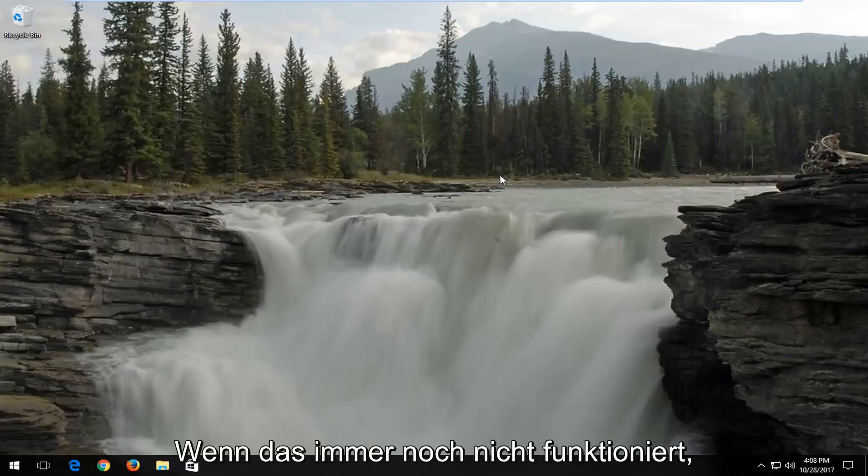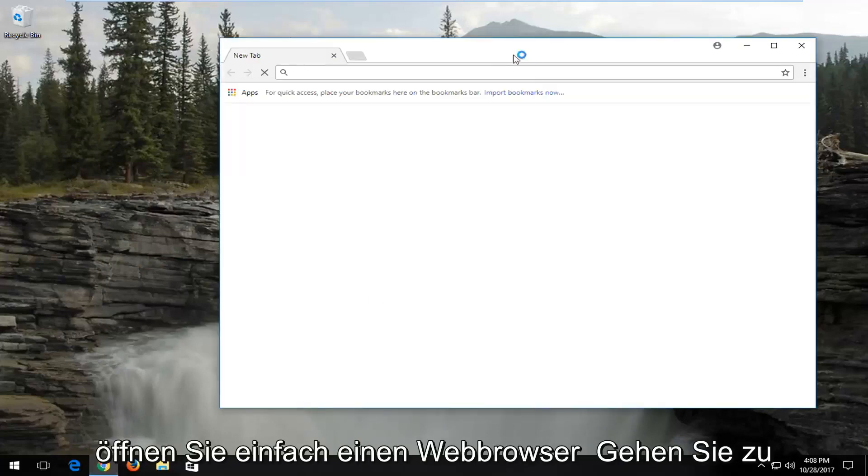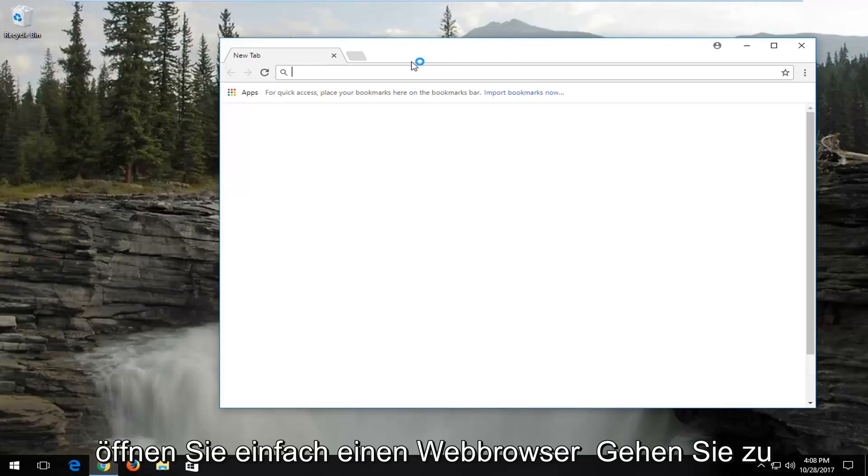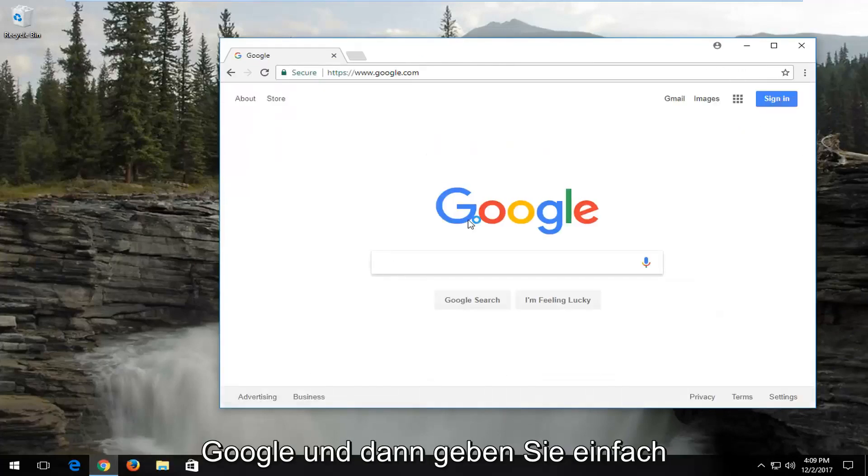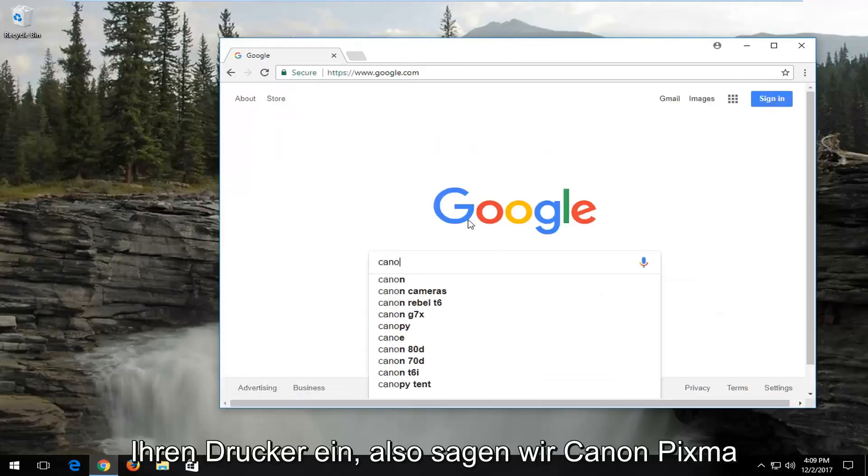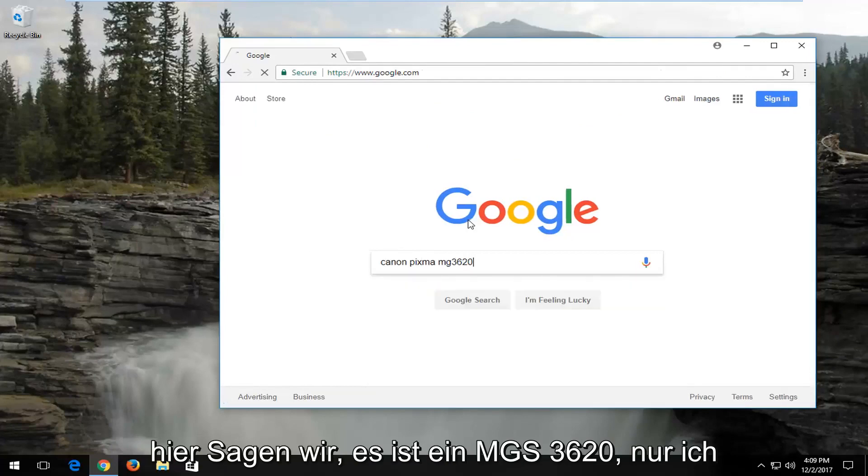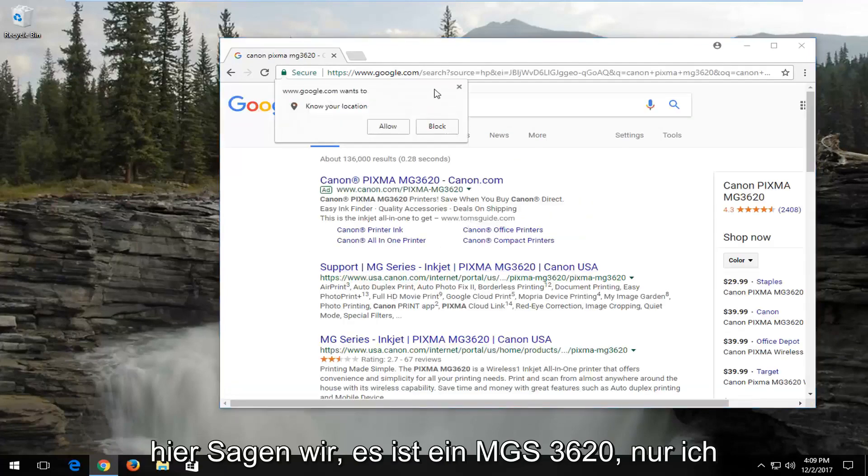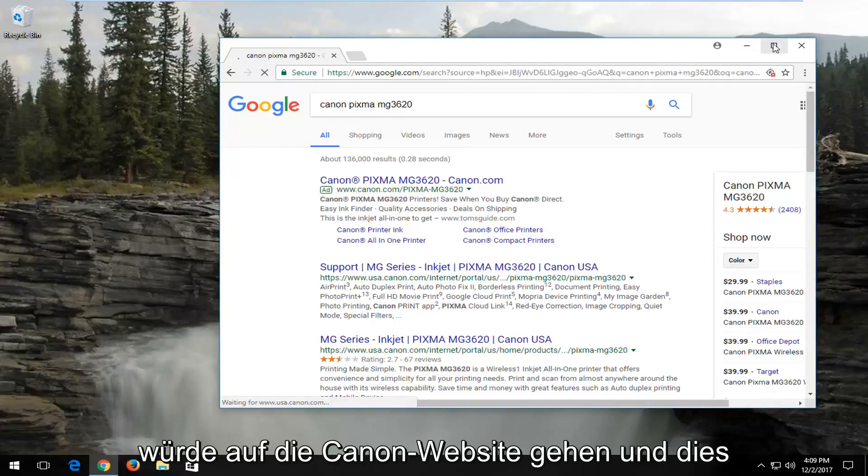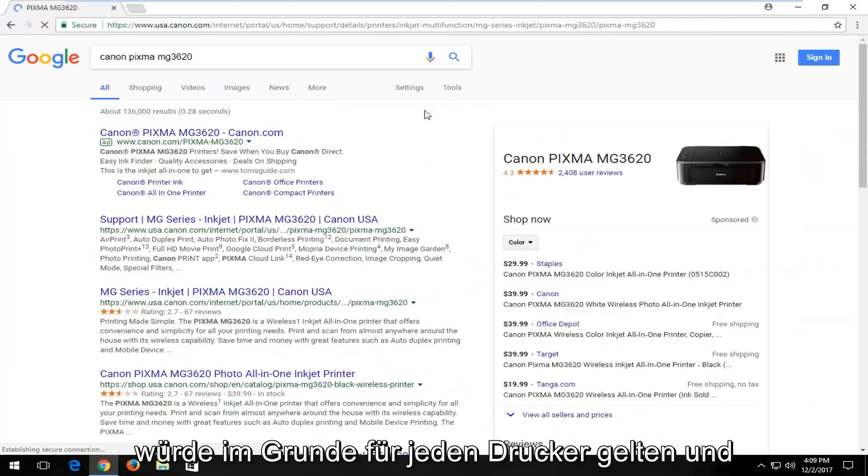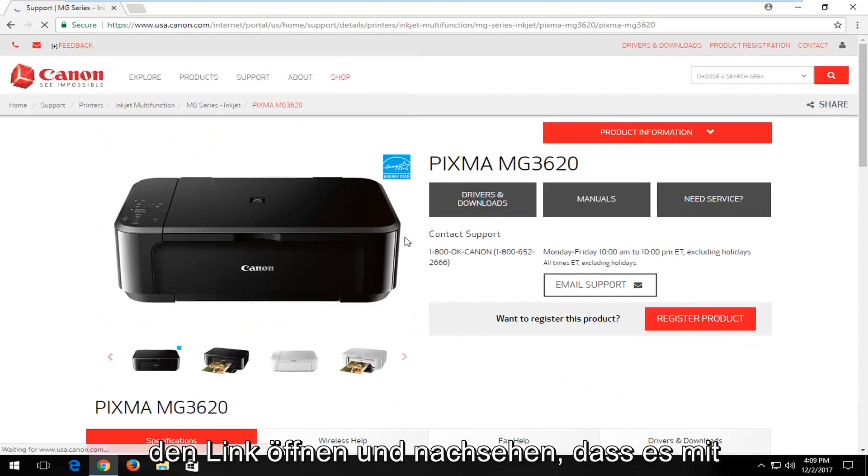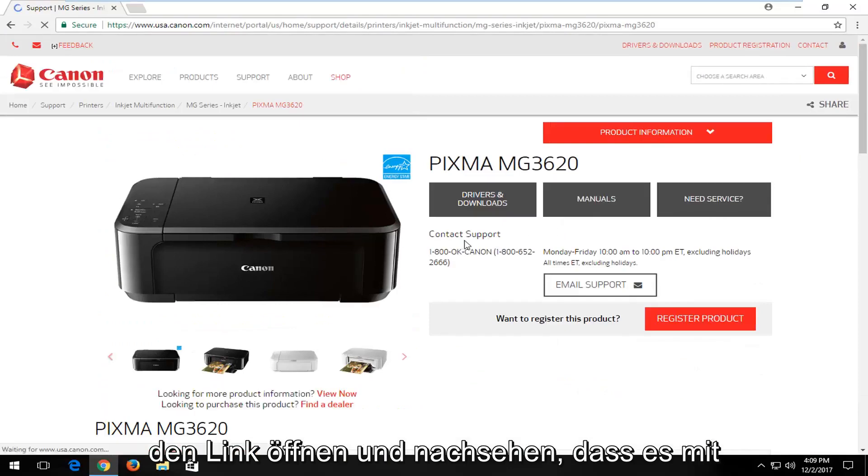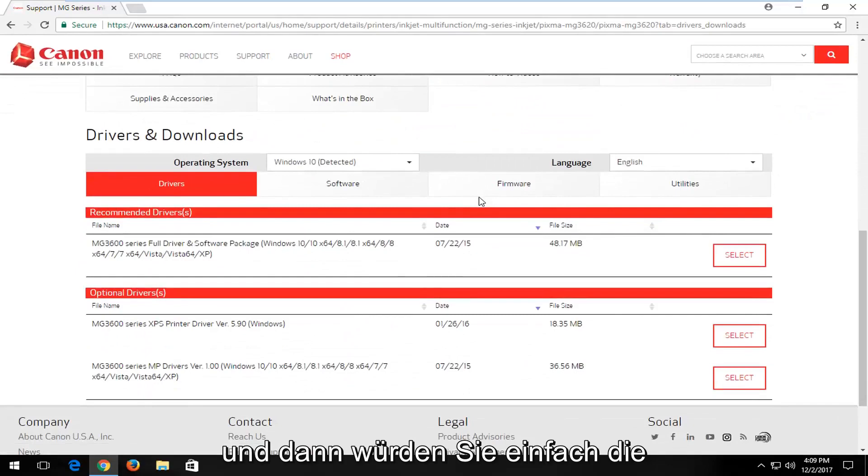Now if that still does not work for you, I'd recommend going on the internet. Just open up a web browser and go over to Google. And then you would just type in your printer. So let's say Canon PIXMA here, let's say it's an MG3620. I would go on to Canon's website. And this would apply to any printer basically. And once you've selected that, you just would open up the link. And look, there's a Drivers and Downloads button. Select that.